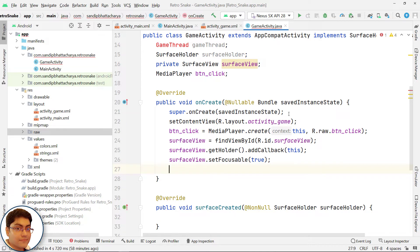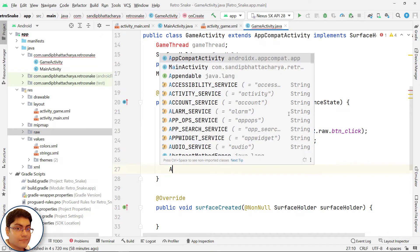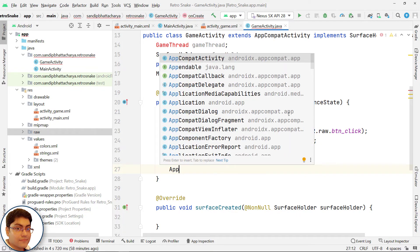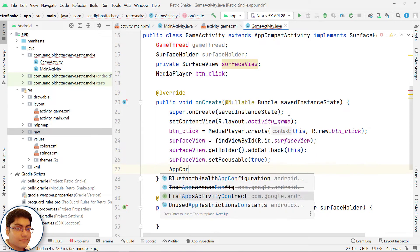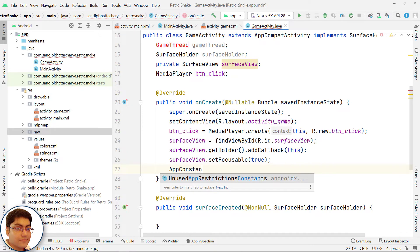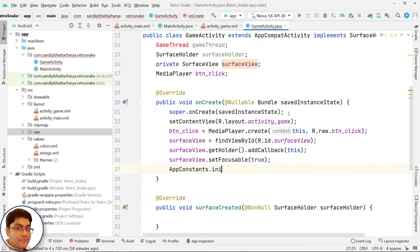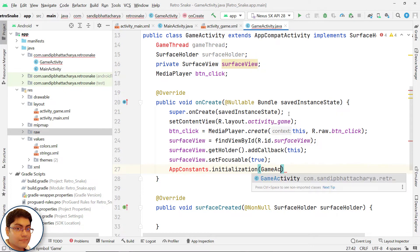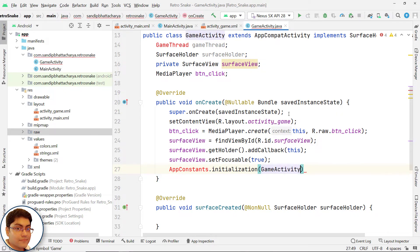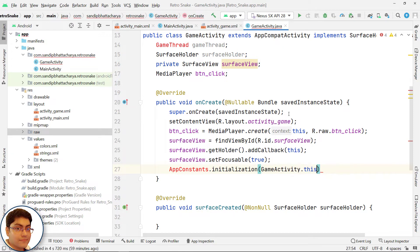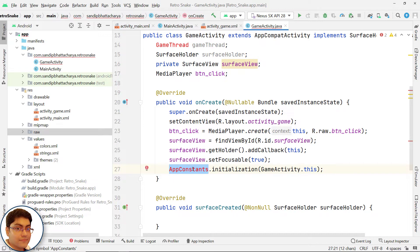Call static method initialization of AppConstants class that will initialize all game constants. Pass GameActivity.this for context. AppConstants.initialization, GameActivity.this. And don't worry about this class, we will define this class very soon.